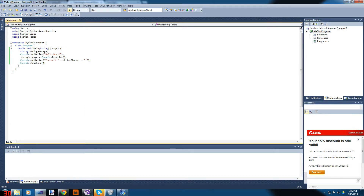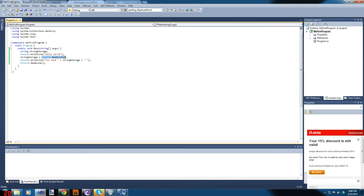Let's go over this one last time. We set a string variable called stringStorage. We write 'Hello World' to the console. Then stringStorage is set equal to whatever Console.ReadLine returns from user input. Then Console.WriteLine writes the result.